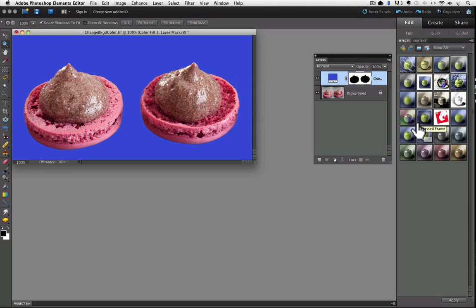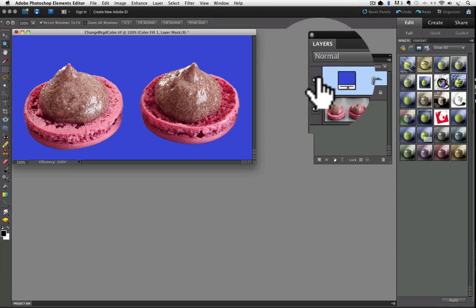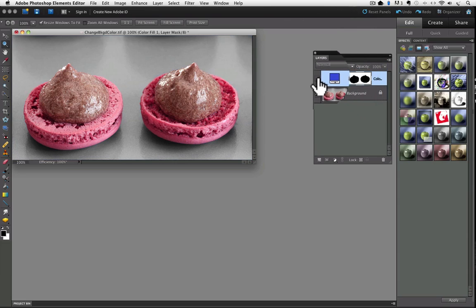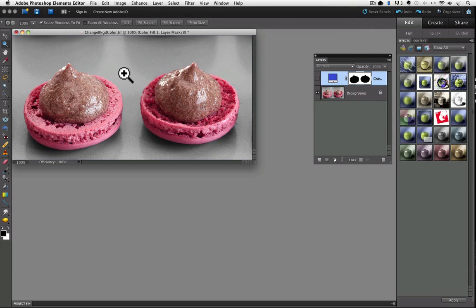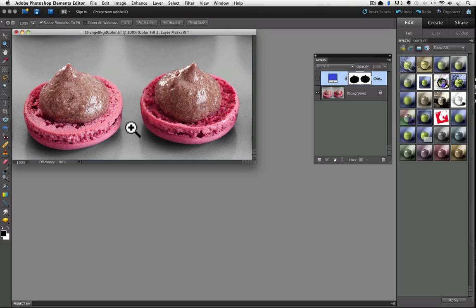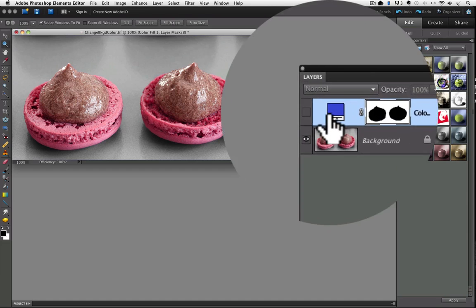So we have this solid blue background. If I turn off the visibility of the new layer so we can see our original photo, which is unchanged underneath it, notice that the color is not only gray, but there are also these shadows and reflections, which we lost when we changed the color to solid blue. If you want to retain that detail after changing color, it's easy to do. I'll turn the visibility of our new layer on again by clicking to the left of the thumbnail.